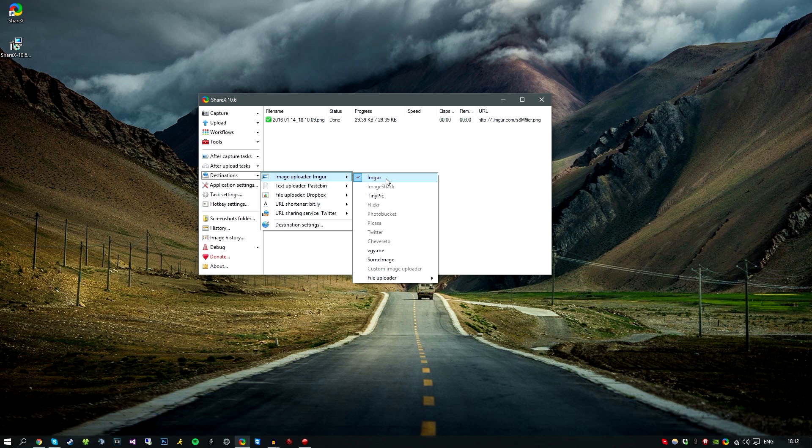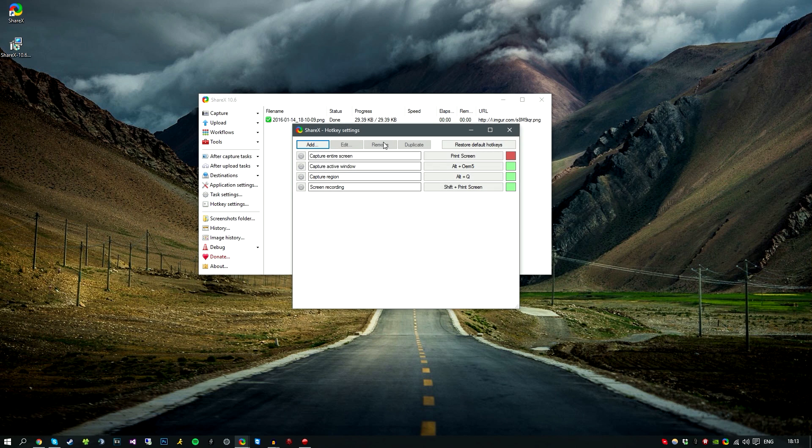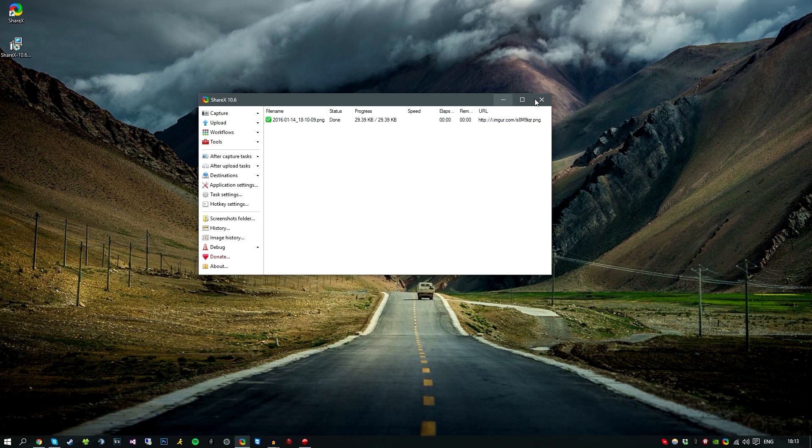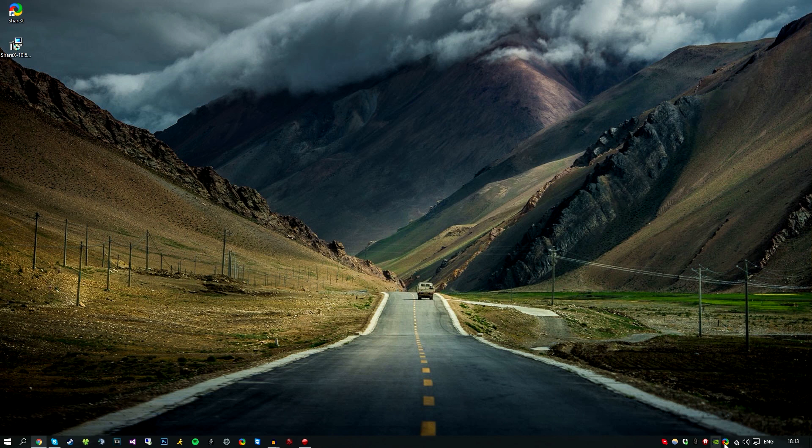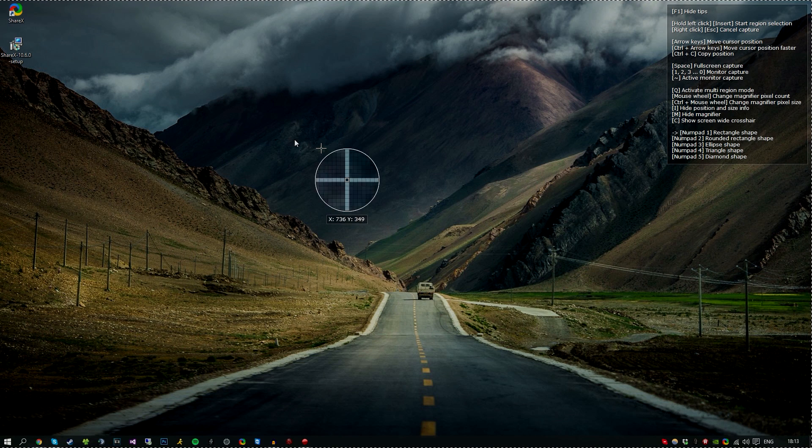So earlier on in the video I was talking about hotkeys. Now I really like this for using hotkeys. So if you go into hotkey settings, you can see that I already have some set. I have Alt+Q for capture region, which basically means just, you know, whatever you select will be captured and automatically upload to Imgur. So I'll show you an example. So all you need is the program open but actually in the system tray. So if you see this icon down here, then you know it's obviously open and it's running in the background. And all you would do is press Alt+Q.